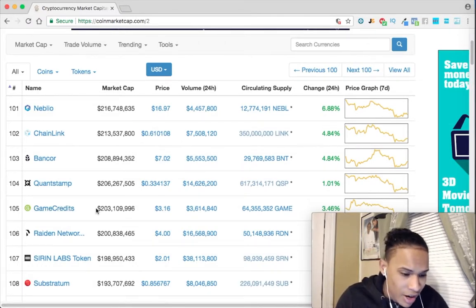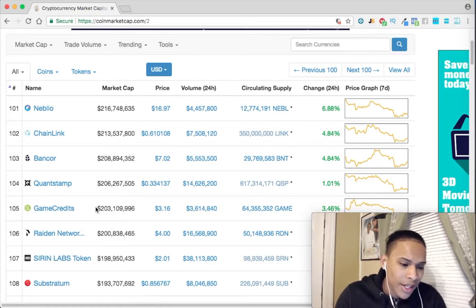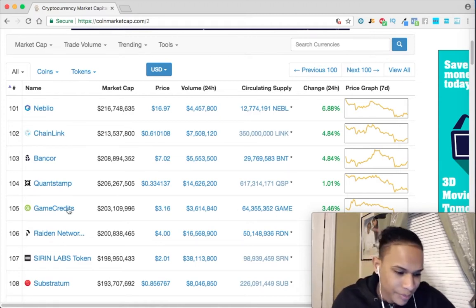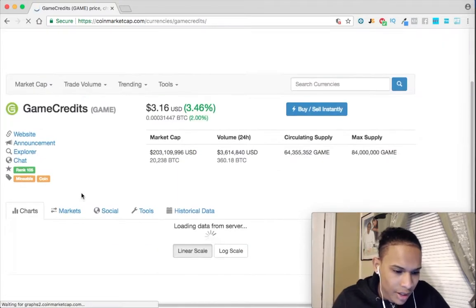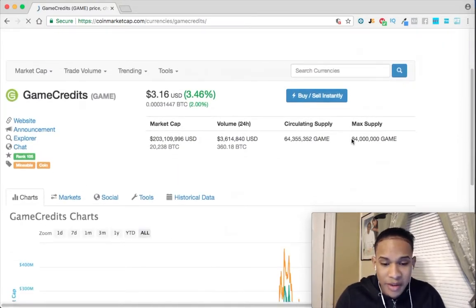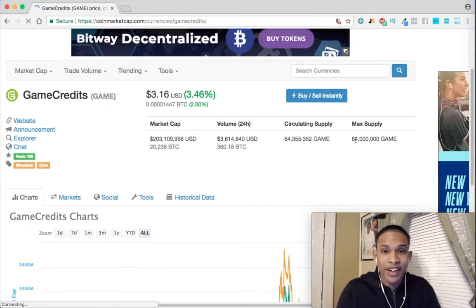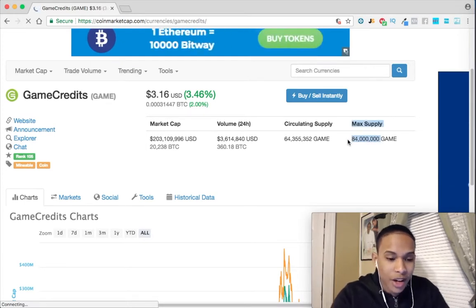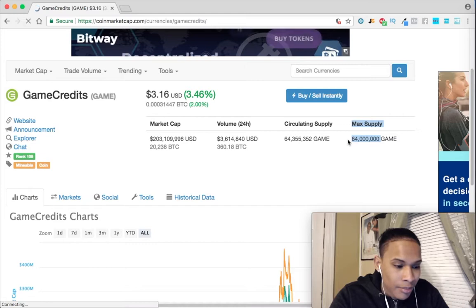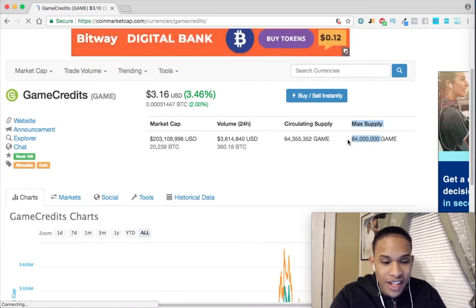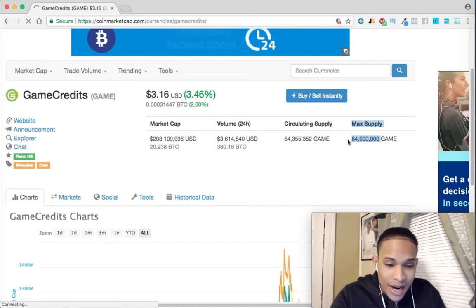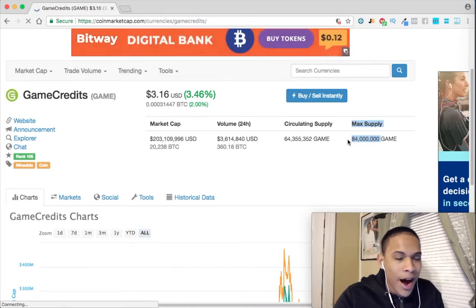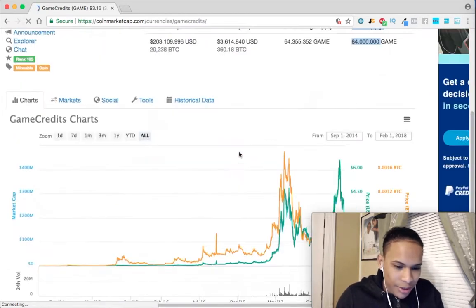So let's take a look at Game Credits — it meets our market cap criteria of anywhere from 50 million to 500 million, and the circulating supply is under 200 million. It also has a maximum supply, and every single time I look into any coin I make sure it has a max supply, because with this you can have an idea of how much the coin will be worth a year or two down the road. The less that's available, the more people buy it.